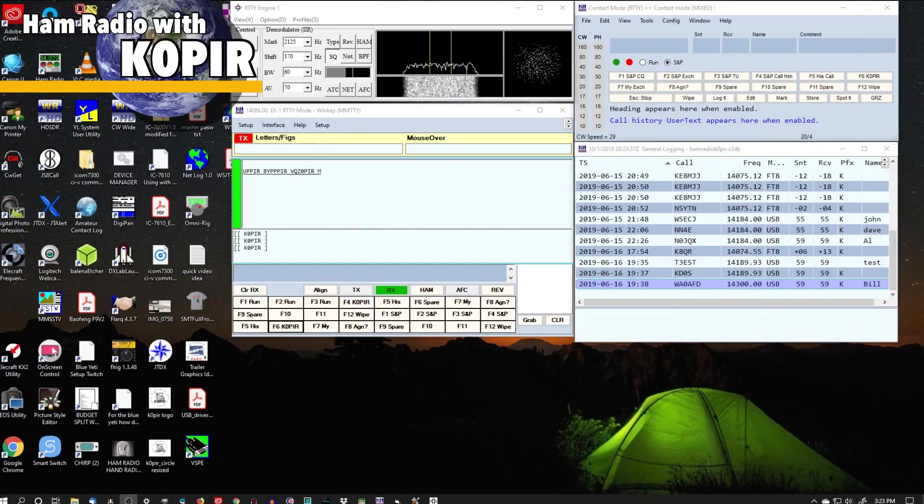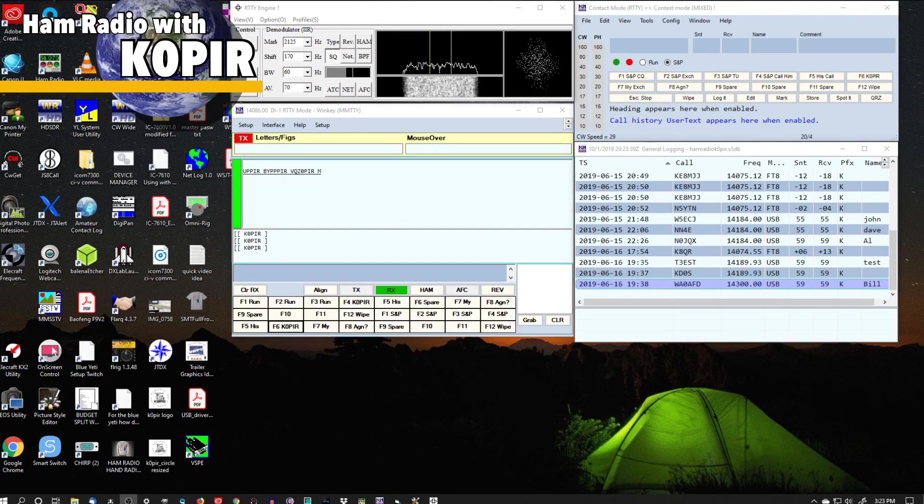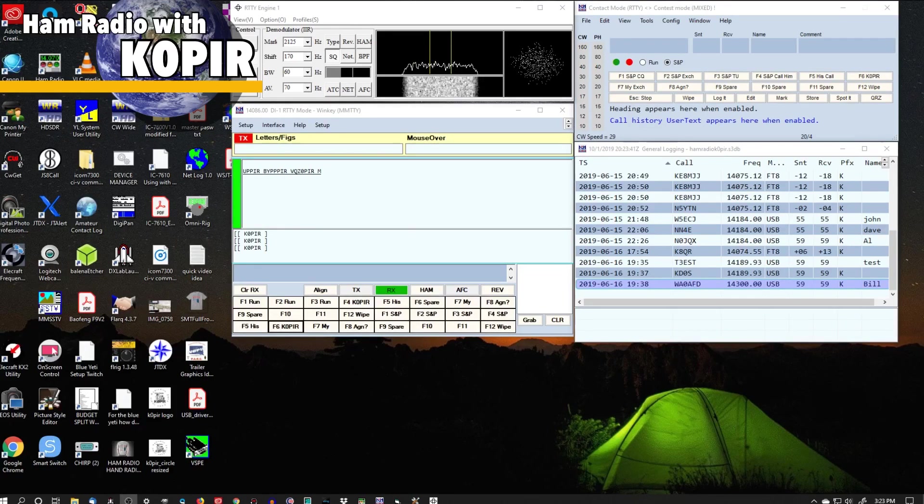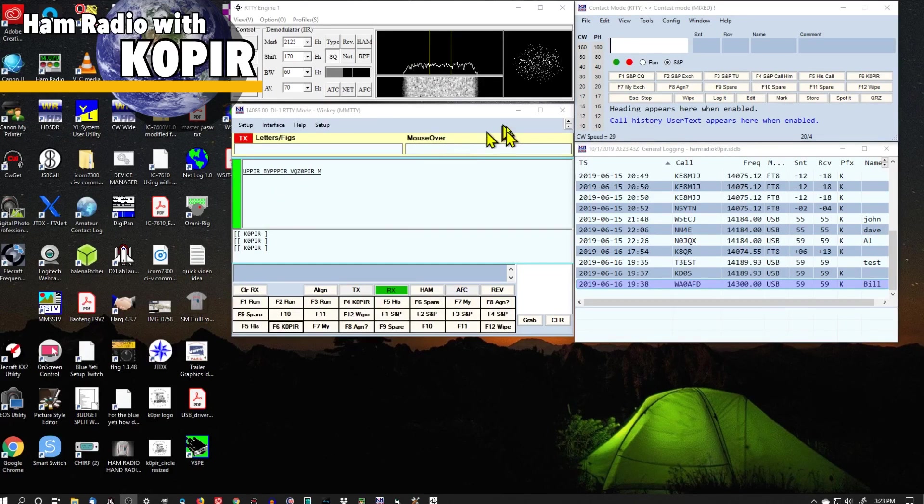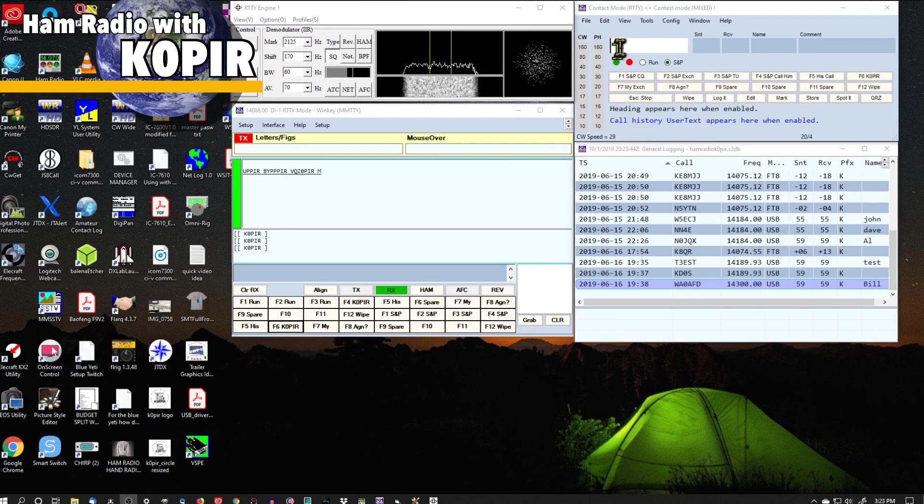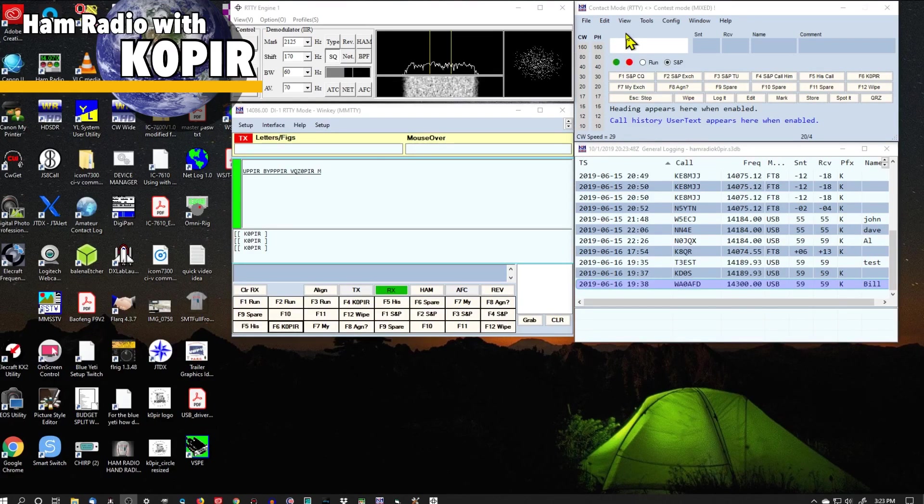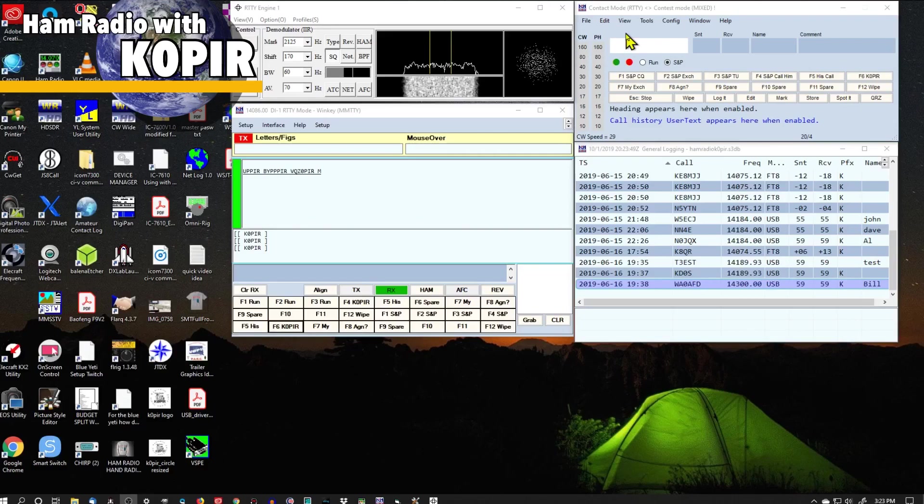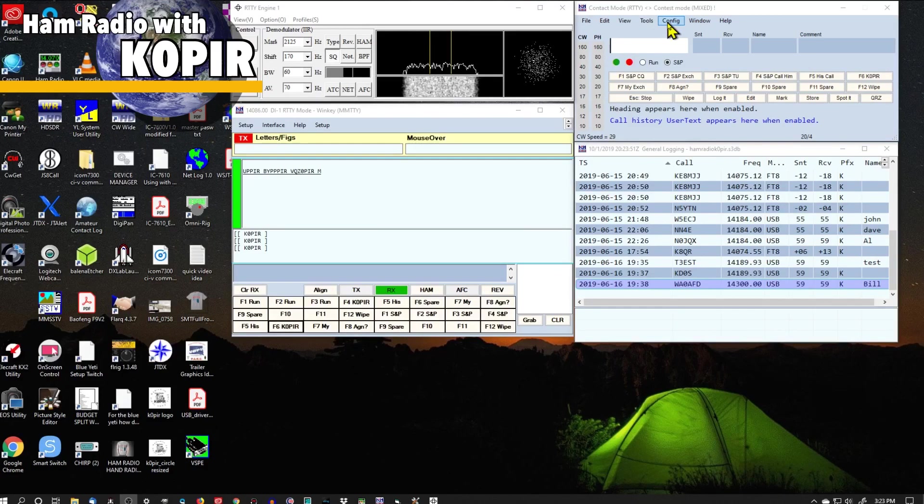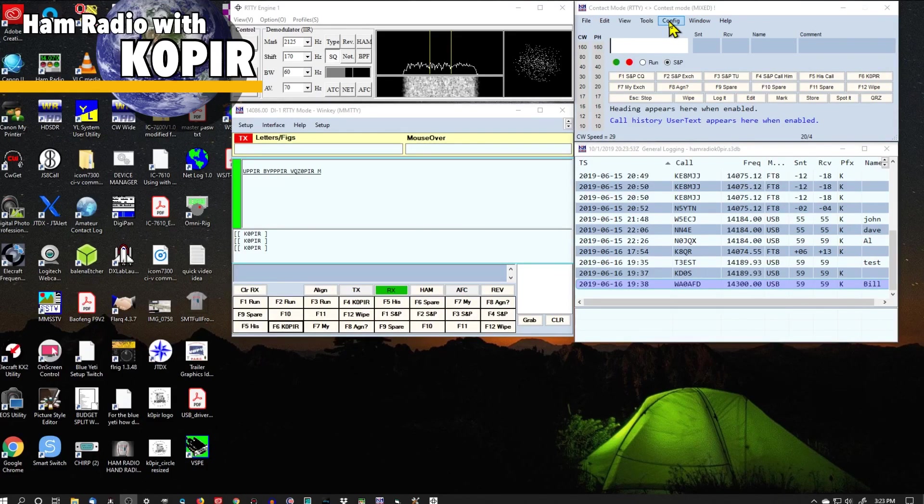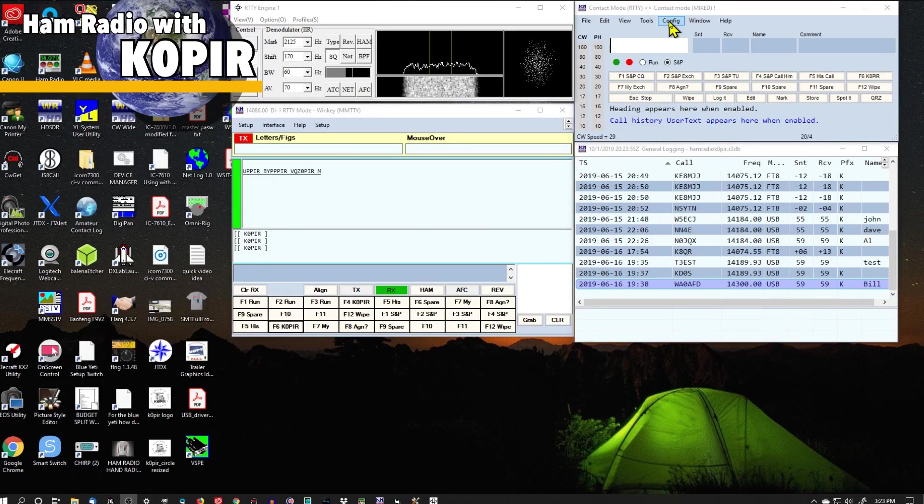Over the weekend I was playing with this and I made a few contacts in the RTTY contest. So let me show you how I got it set up and I'll put a link below to an excellent document by K1EL and it goes through all of this. But I'll show you how I have it set up in N1MM Logger.